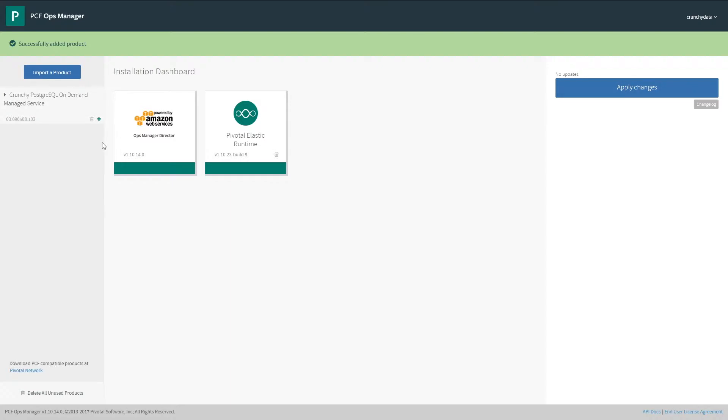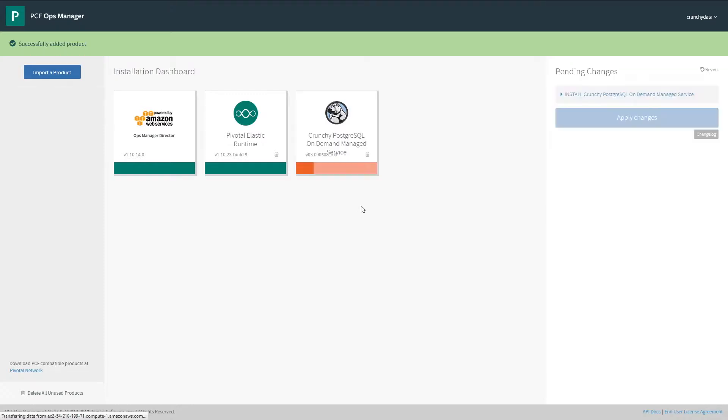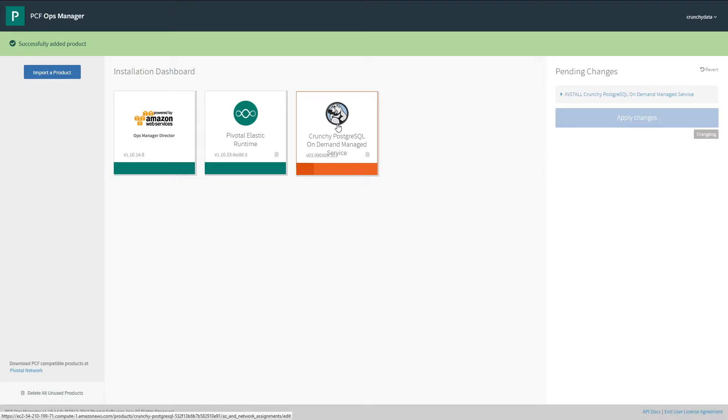With the tile uploaded, now we can add it to Ops Manager. You'll see that the tile is orange. This means that it's unconfigured. Let's configure it.